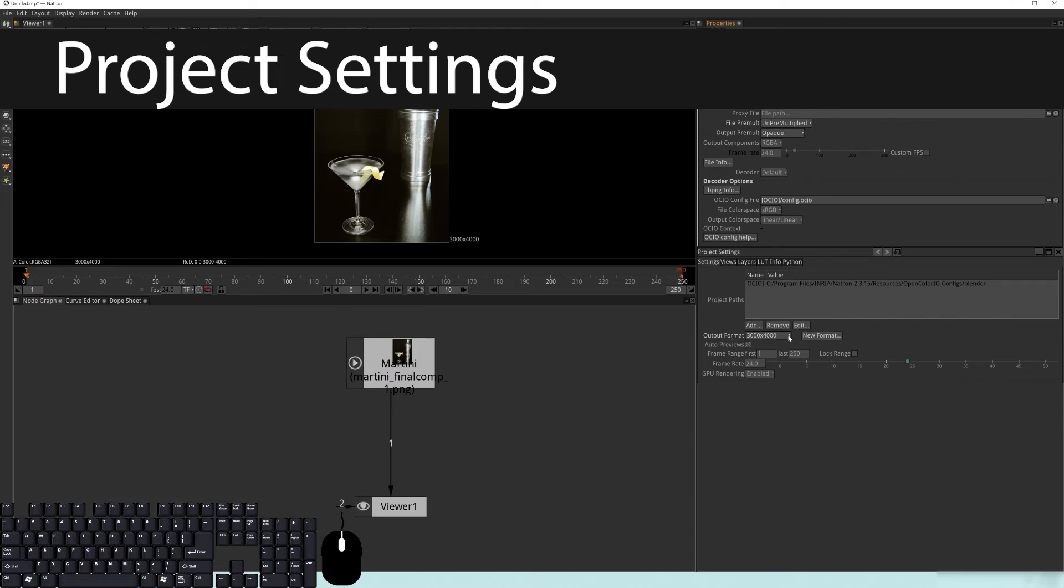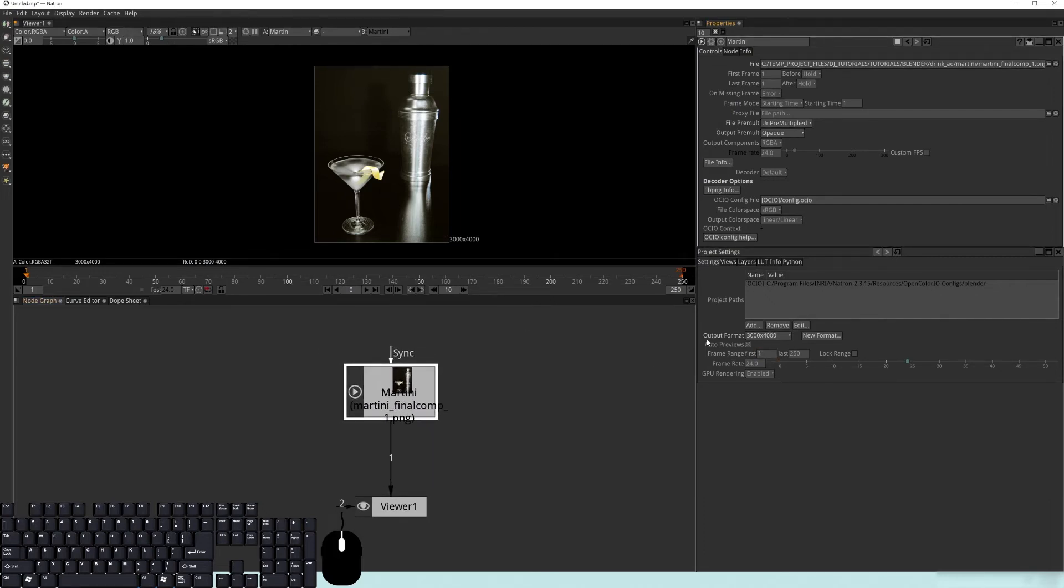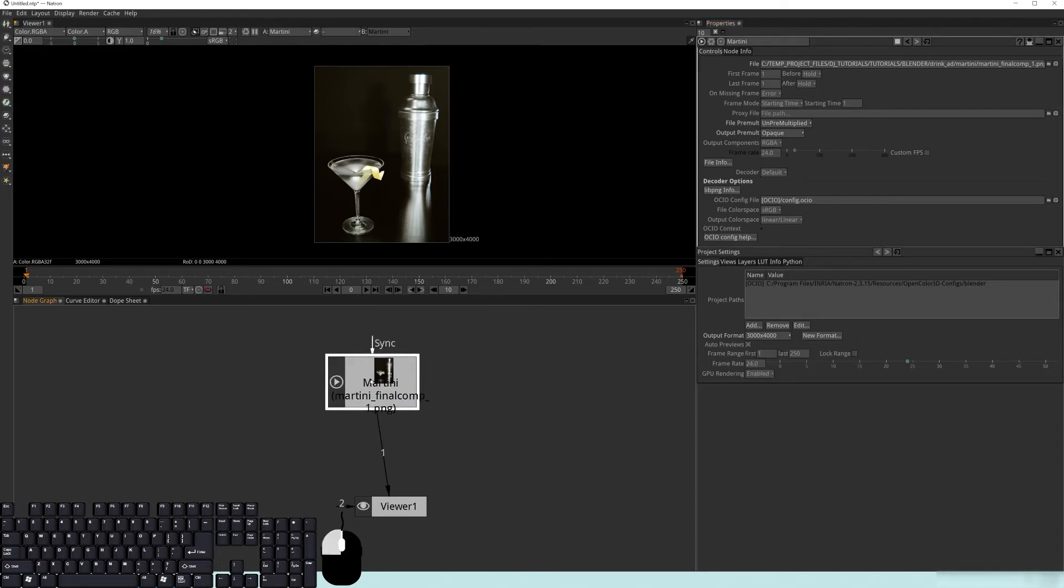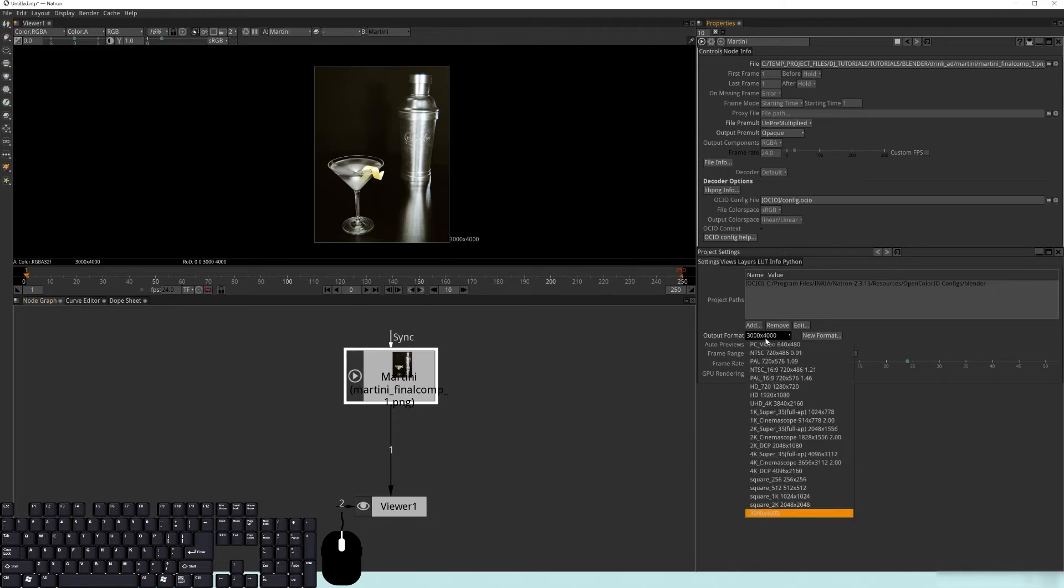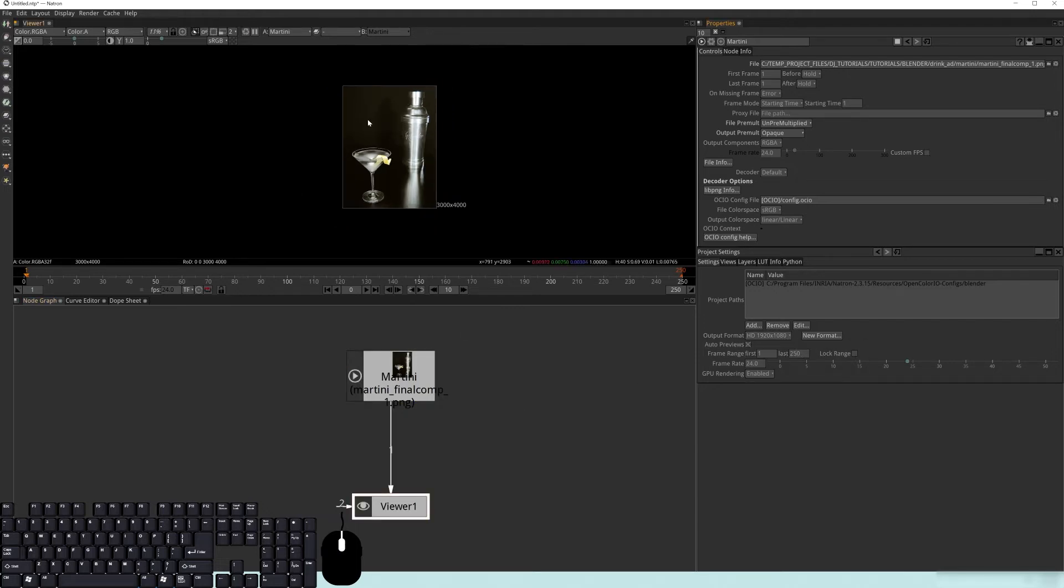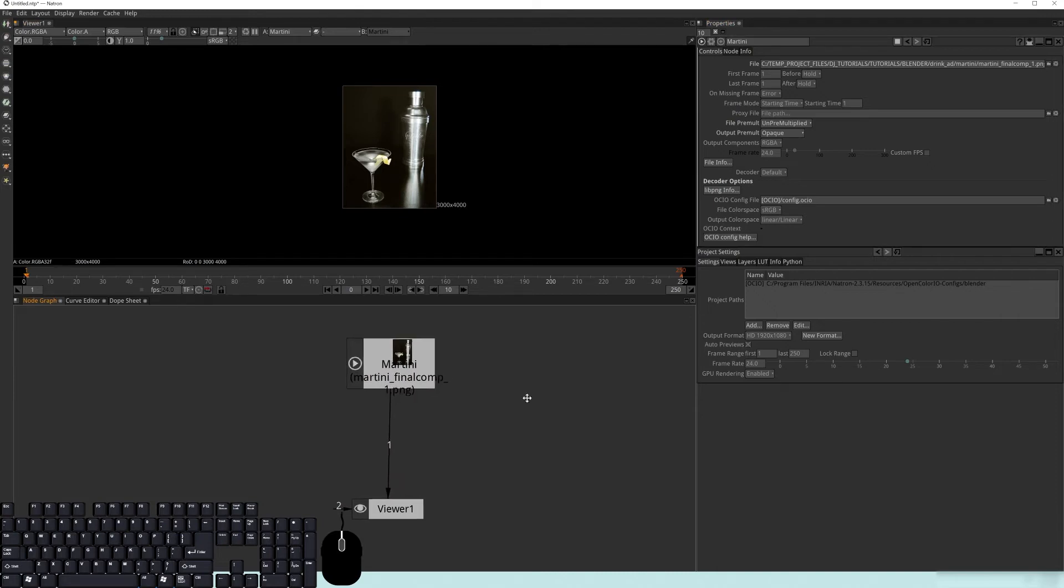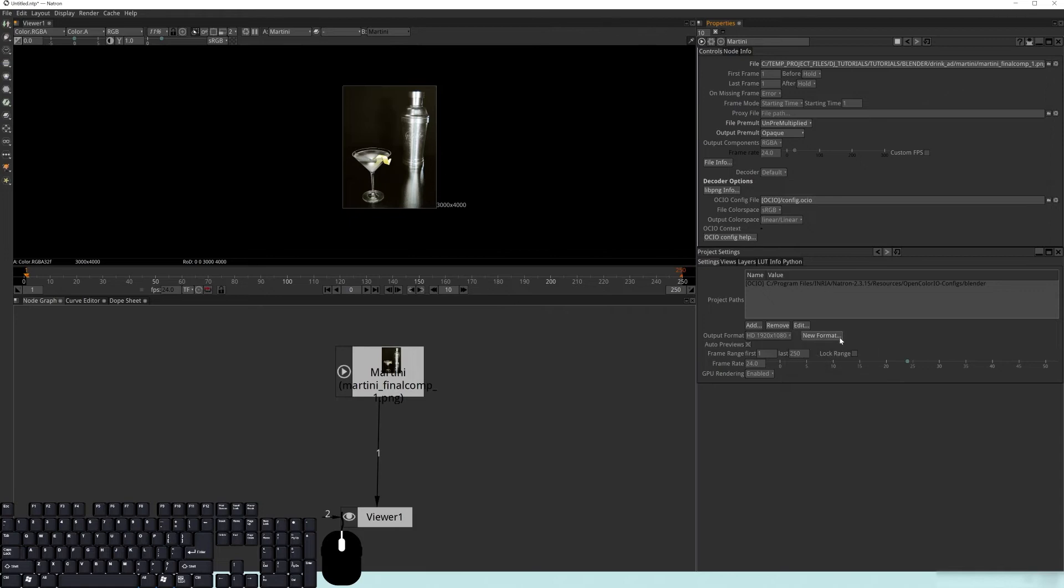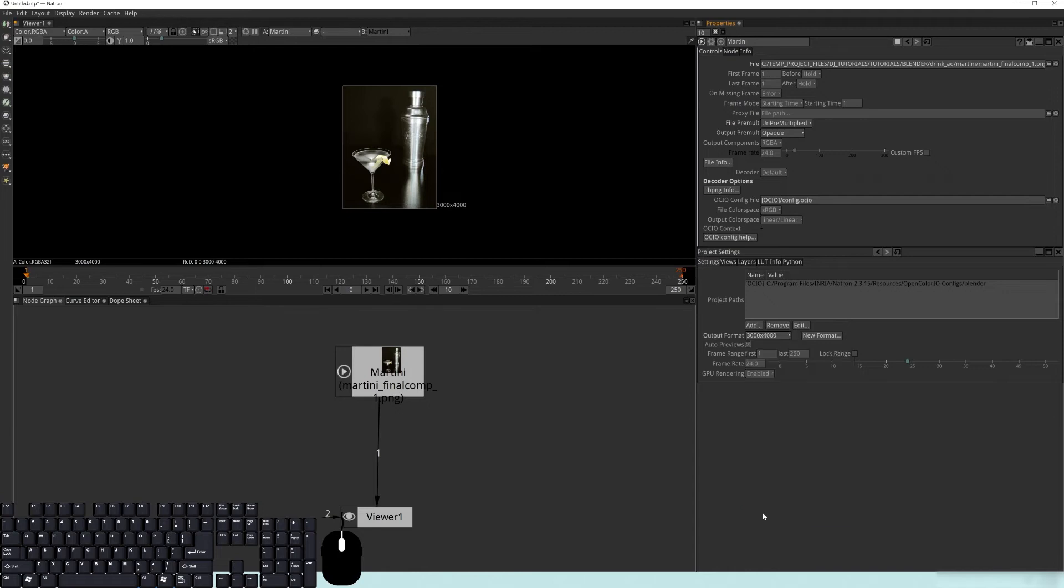Now the next thing here is your project settings. You can basically change your project. The default, when you bring in a read node like this, Natron kind of assumes that you're trying to bring this in as your composition. So 3,000 by 4,000. Now, if it's not that, you can either choose from the list here. So let's say I actually wanted it to be HD. You can change that. That's the actual output format. But you can see that this didn't change, and that's because it's reading this node.